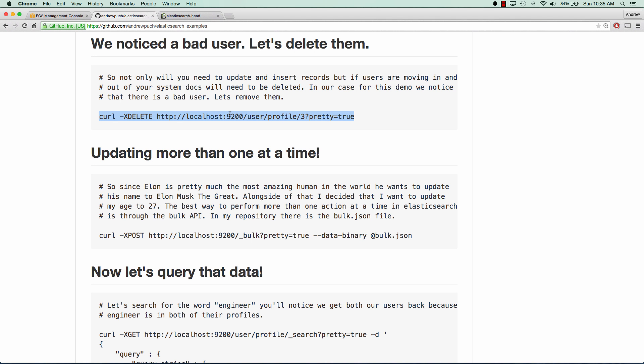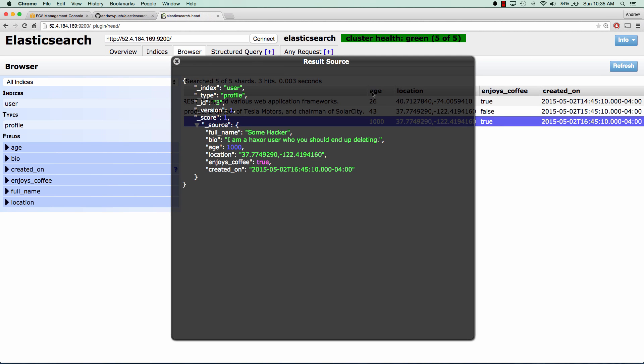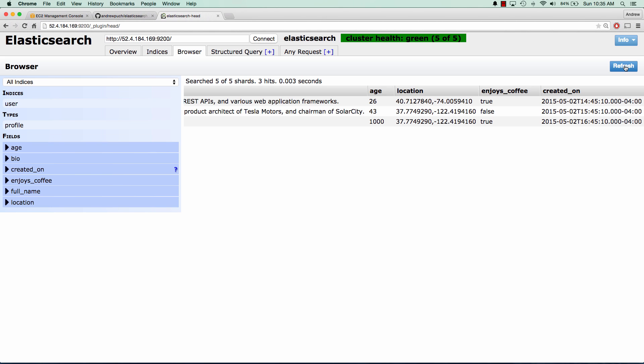And so now if we jump back over to Elasticsearch head, and we click refresh, we can see that this user right here, some hacker is going to be deleted. So click refresh, and we can see that they're gone.